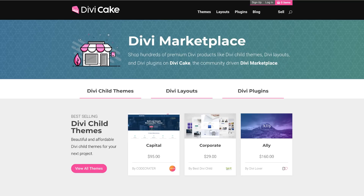In today's video, we're going to be taking a look at the text module. Today's episode is made possible by DiviCake.com. Check out the huge selection of Divi themes, layouts, and plugins. The link is in the description below.